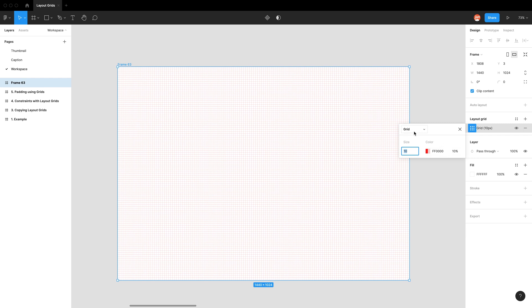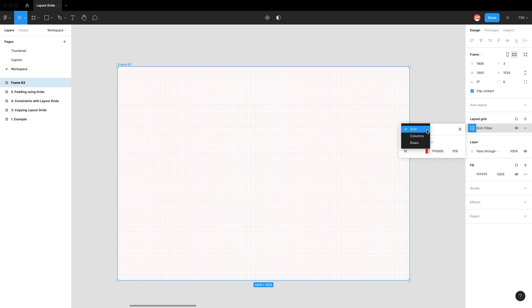So we need to go over here with the grid label. And by clicking on this dropdown, we see our other options. We have grid, columns and rows. And honestly, most of the time you'll be using a column layout grid. So you can just ignore rows and grids. Well, if you really want to use them you can, but most people only use columns.